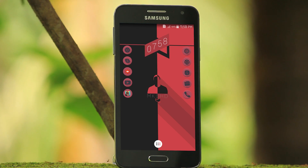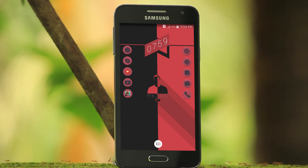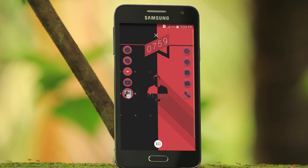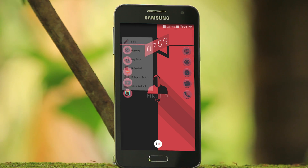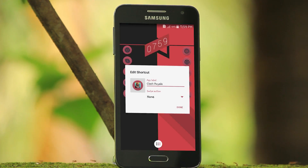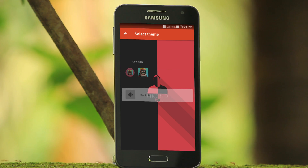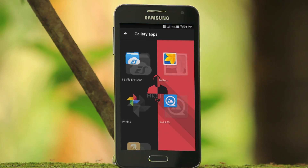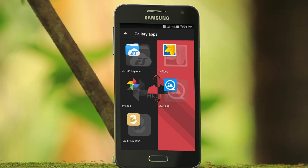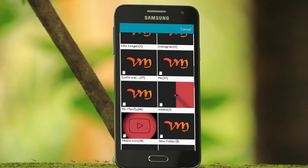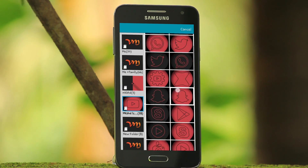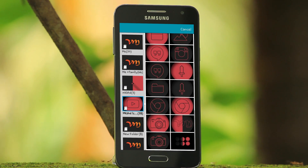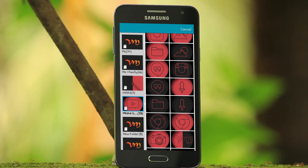To set the icon pack for each app, just press and hold on the app icon and then tap on edit. Again, tap on the icon and select the gallery app. Then go to the gallery and select the appropriate icon from that folder. Here I am using the black icon for black background and red for red.